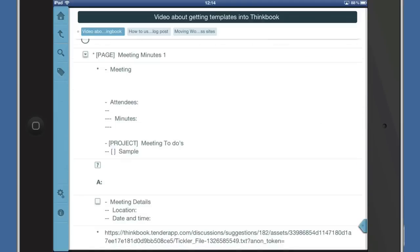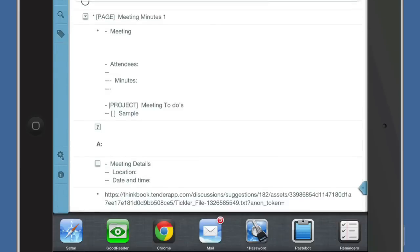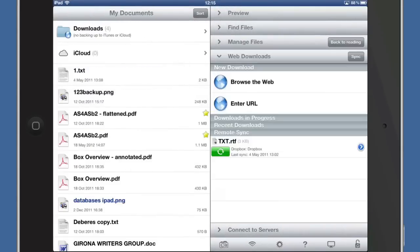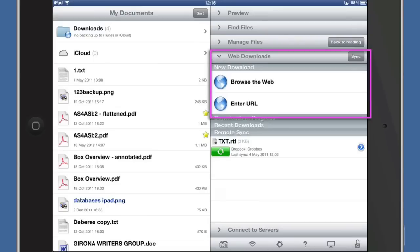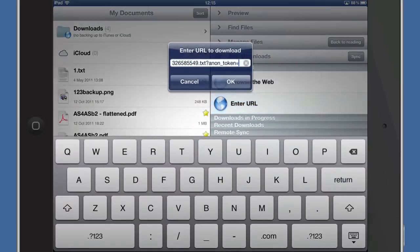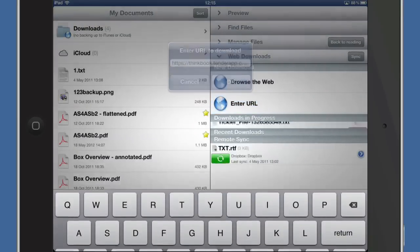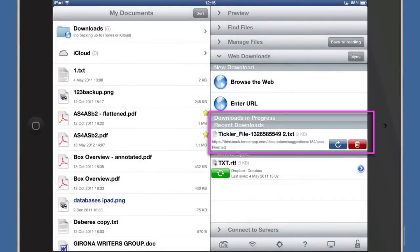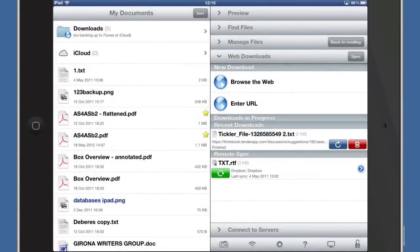You can go into another application called GoodReader. Here we are in GoodReader. What I want to do is a new download. I've gone to Web Downloads - Enter the URL. The URL that's on the clipboard is going to be pasted in there already for me. I'll click OK, and that file has been downloaded. It was only a small file so it's downloaded already.